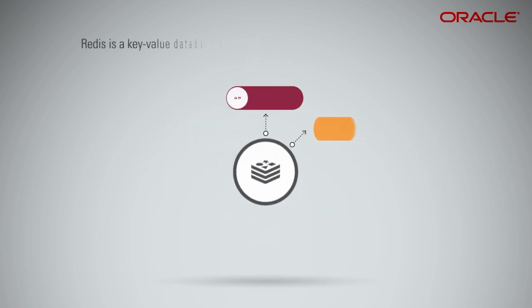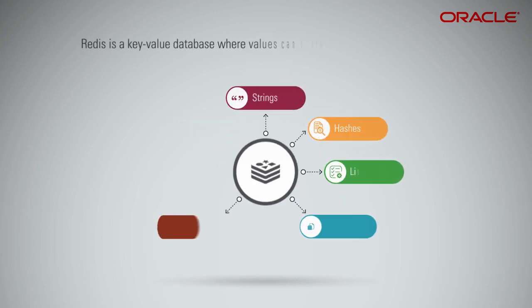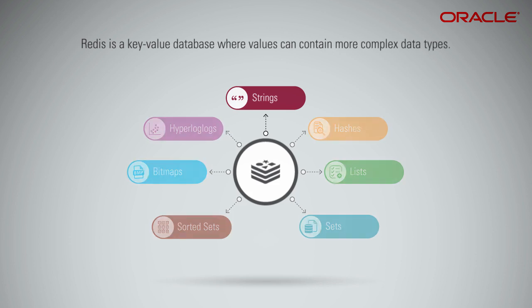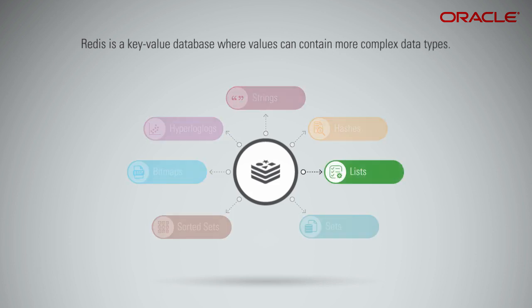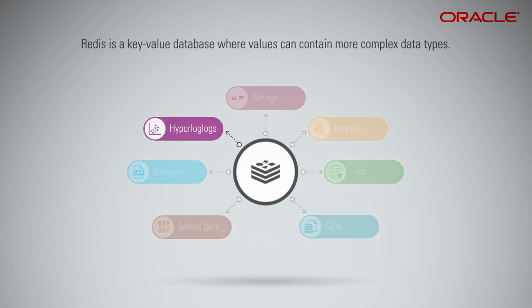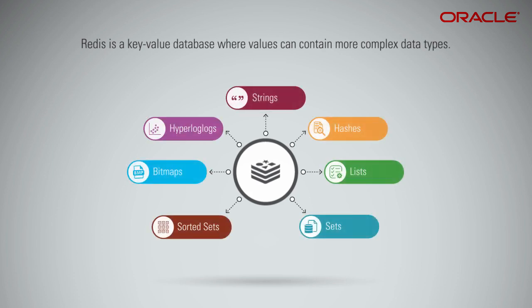Redis is a key-value database where values can contain more complex data types, such as strings, hashes, lists, sets, sorted sets, bitmaps, and hyperlog logs with atomic operations defined on those data types.